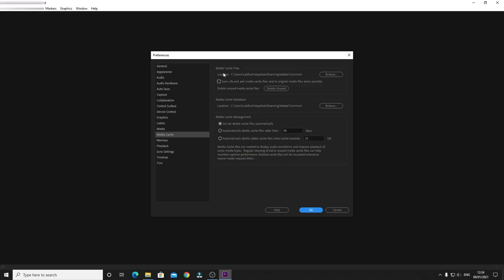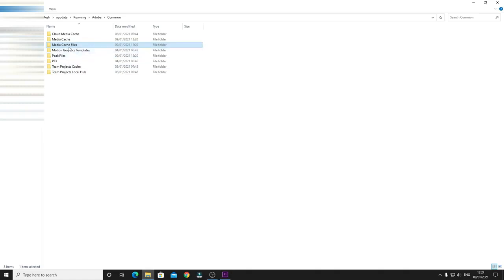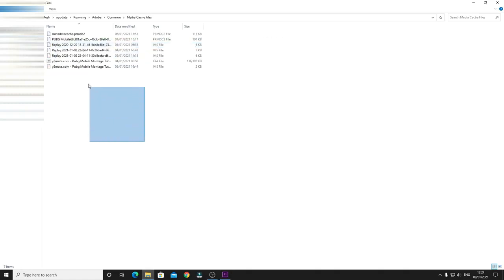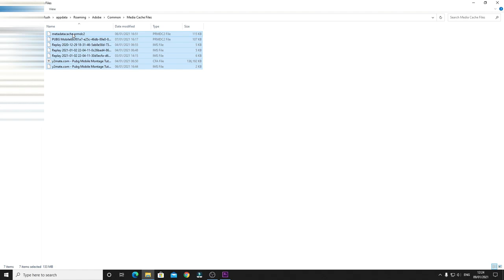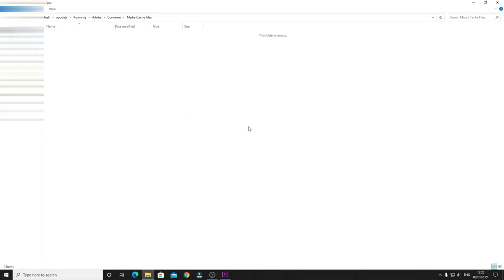What you can do at this point is go to Media Cache Files, select all, hold Shift and hit Delete. So at this point you can just click Yes and then everything disappears. By this way you can clear up a lot of space from your hard drive.